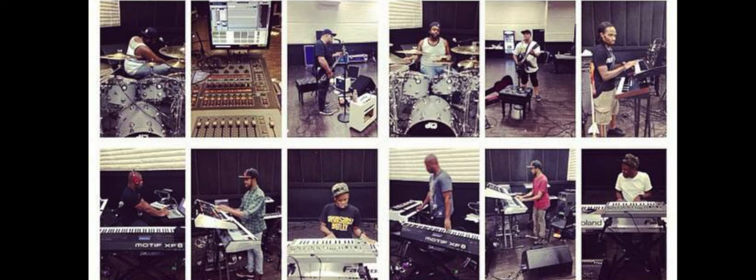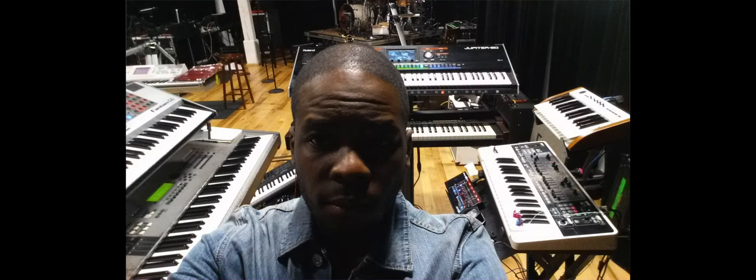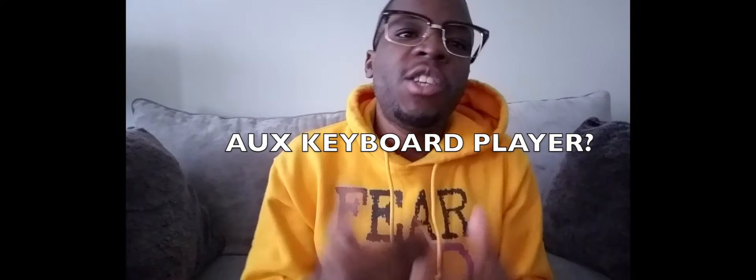You may not know what it means to be an auxiliary keyboardist, so let me break it down to the simplest form. In a band you have the drummer, bass player, guitar player, and the keyboard player — usually known as the main keyboard player. But when you have multiple keyboard players, you have your main and your secondary, which in most cases is considered the auxiliary keyboard player.